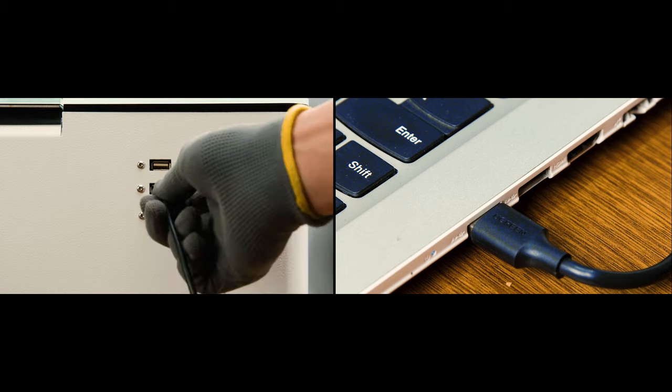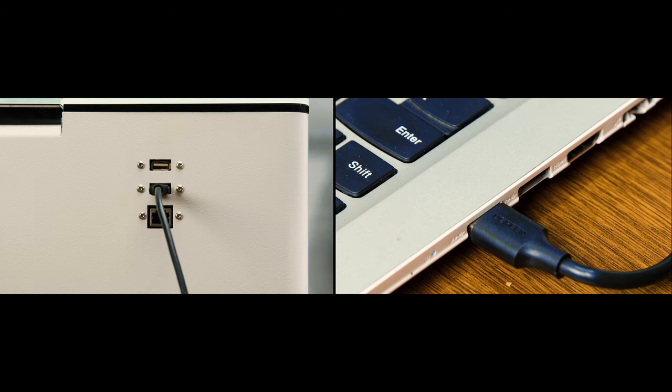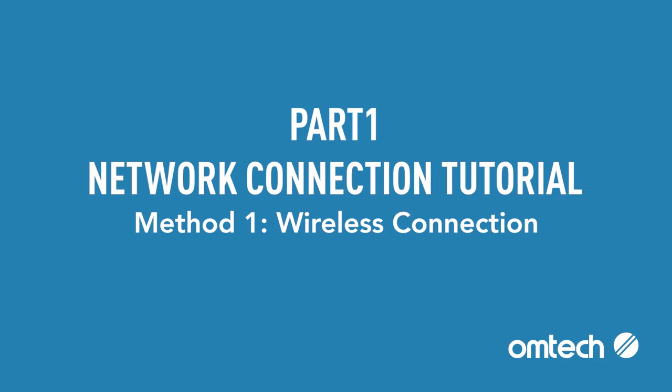Confirm that the Polar is connected to your computer through its control. Part 1: Network Connection Tutorial. Method 1: Wireless Connection.